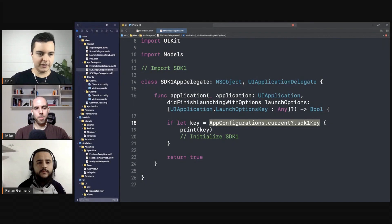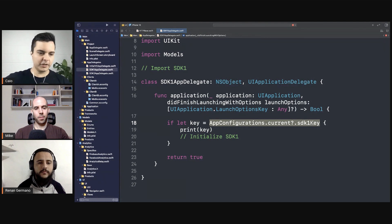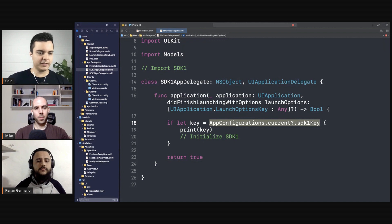One strategy is to provide a hard-coded config bundled in the app. Until you load the remote config, you use this hard-coded one, and after you load it, you overwrite it.